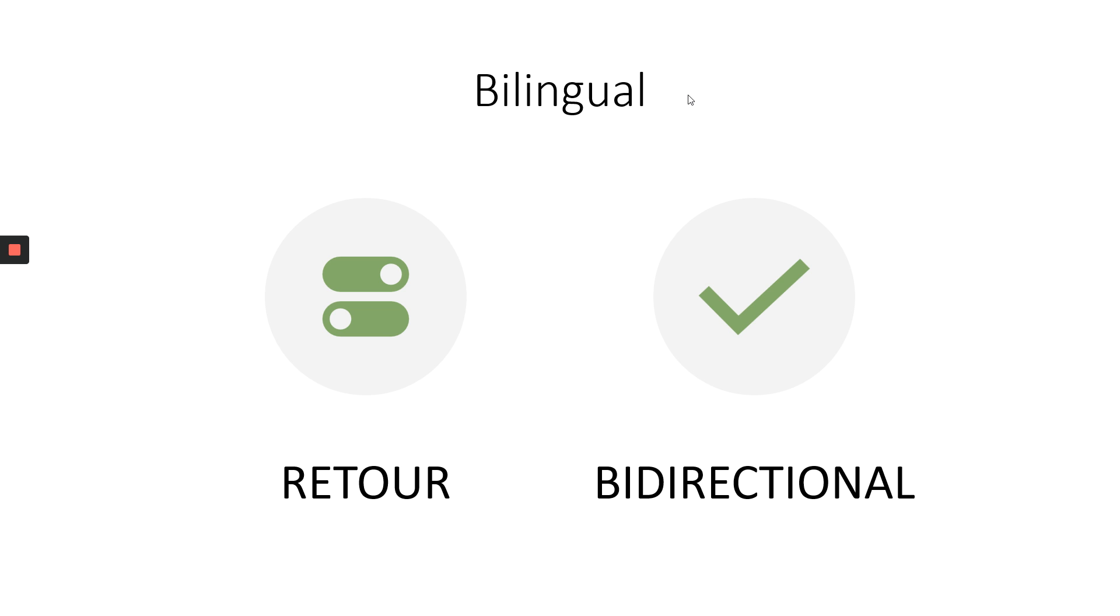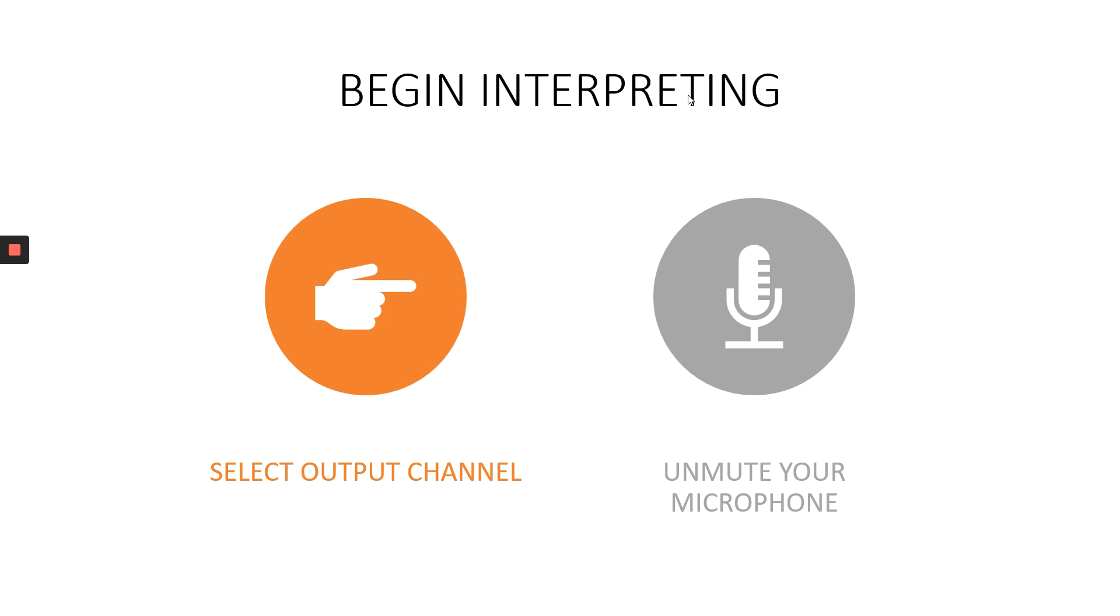As you have probably noticed, Zoom is a good choice for bilingual meetings because it has Retour and it is bidirectional, but only for bilingual meetings. I'm going to show you in a minute. To begin interpreting in Zoom, all you need to do is select your output channel and unmute your microphone. Let me show you how to do this.